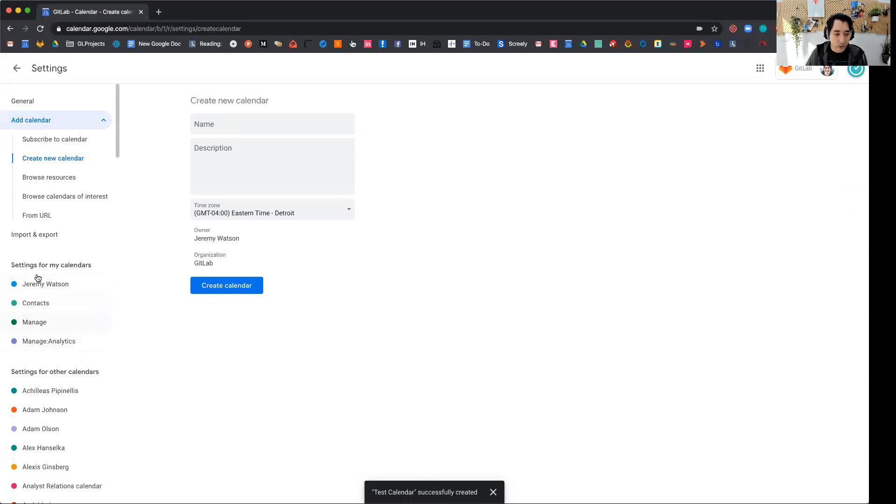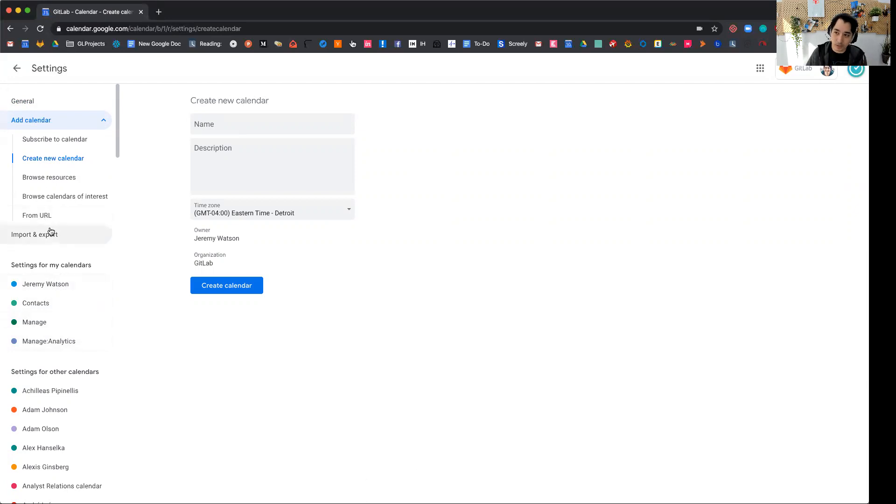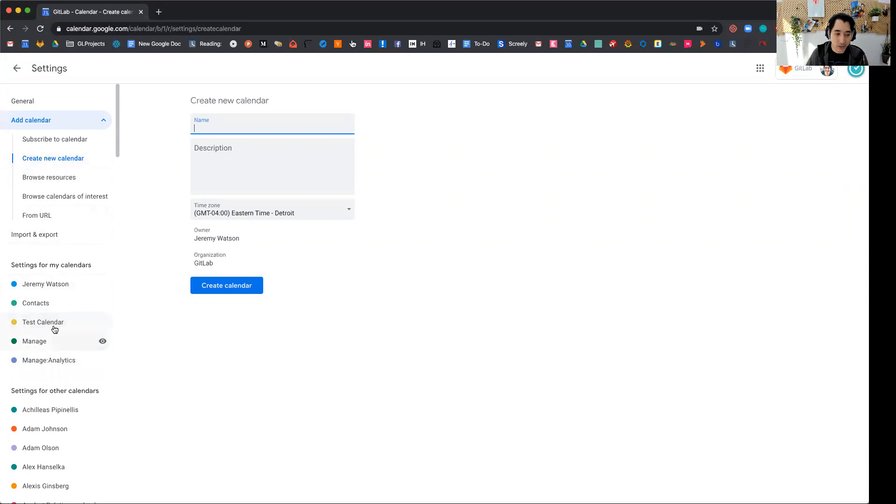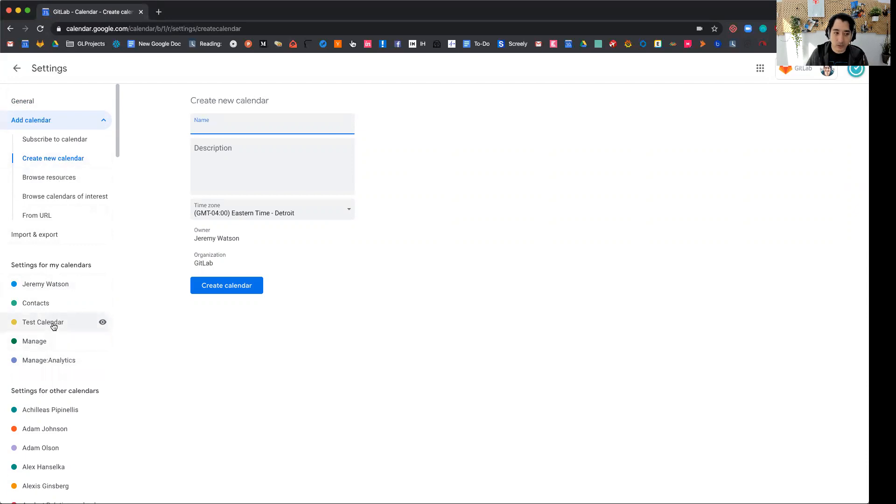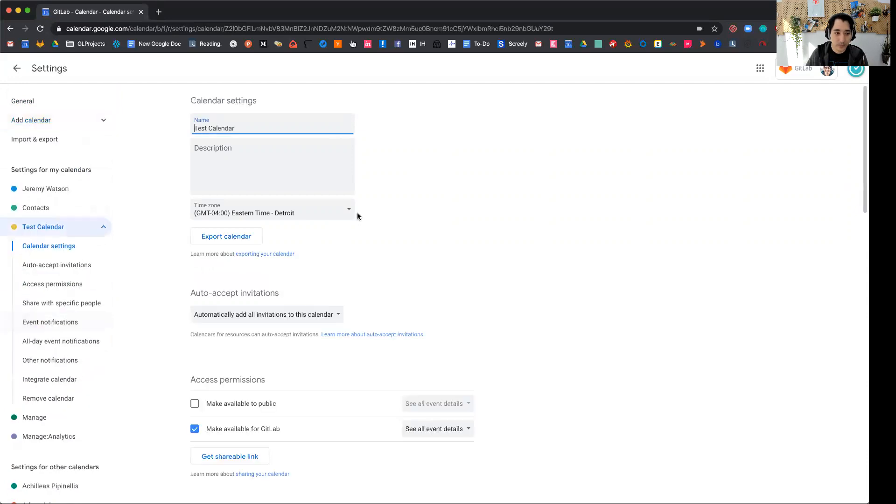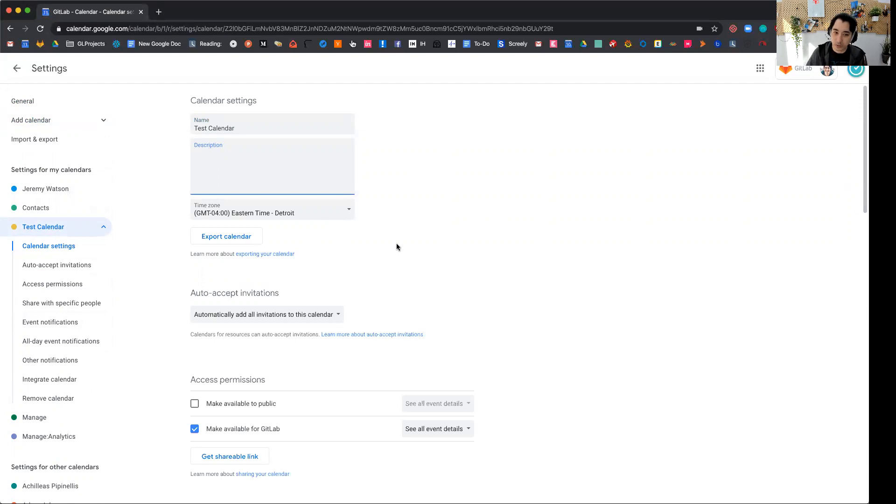So now it should appear in the left-hand side here under settings for my calendars, but it doesn't. So you have to click away and then the page will refresh and then you'll see your calendar, which is a bit annoying. So I just clicked and then there and now I see test calendar. Here I can enter a description for my calendar, but now the calendar is created.